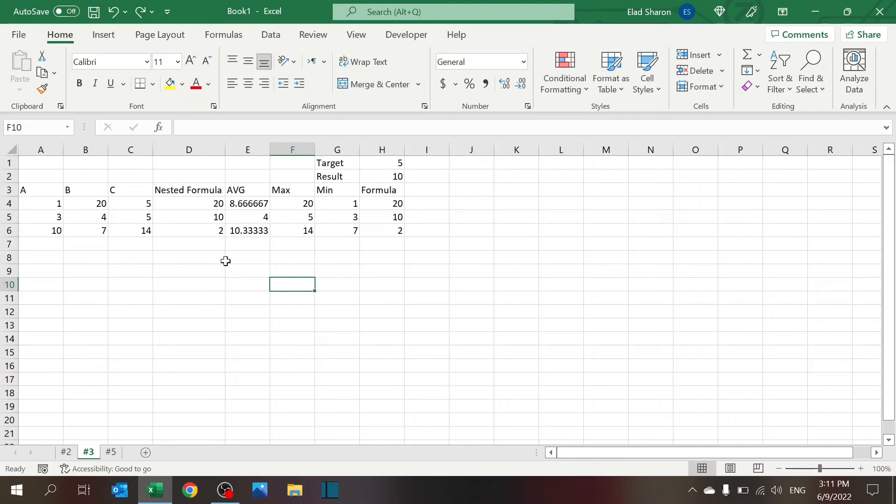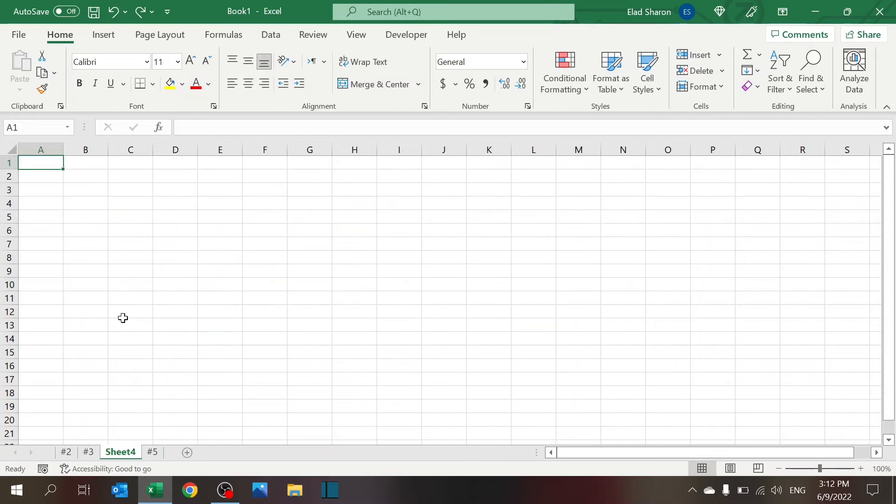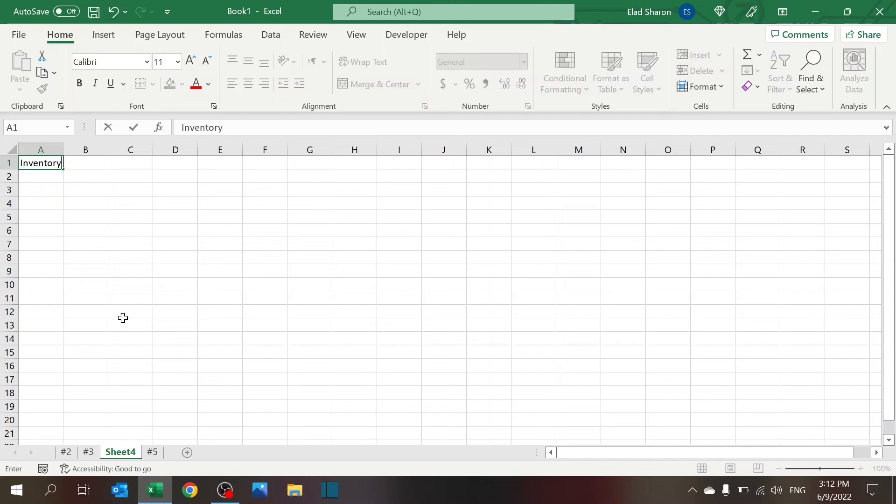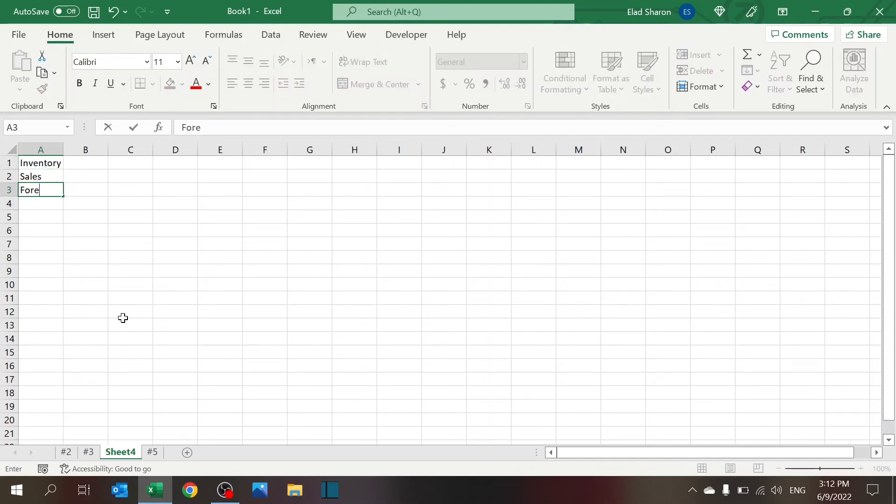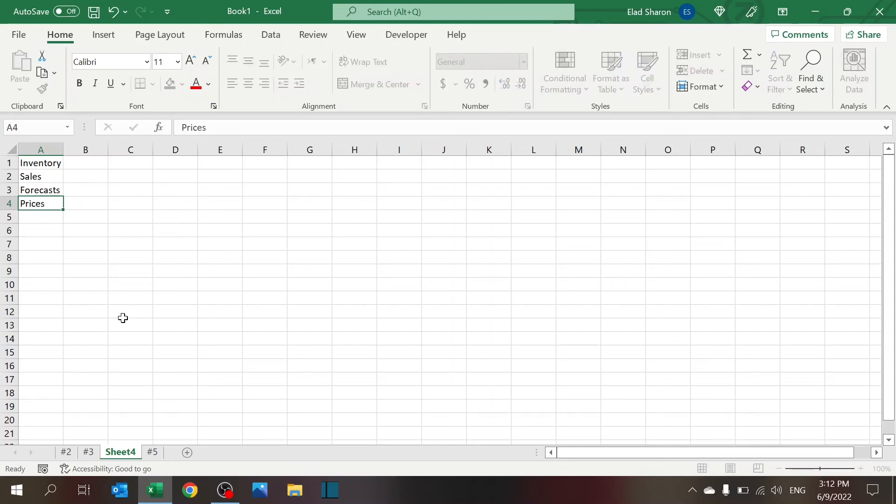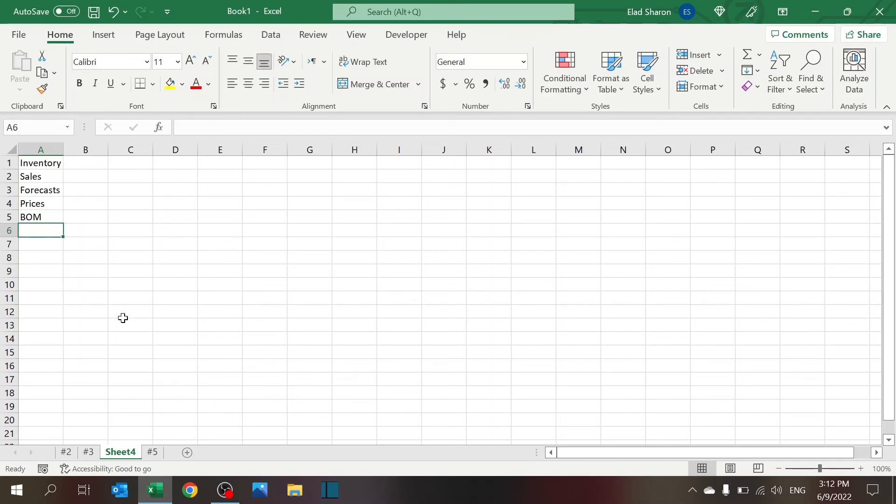Number four, which I also saw a few times and I think it's worth discussing. Don't dump everything in one sheet. What I mean is don't have a sheet which has, let's say, you're managing inventory. So don't have a sheet that has your inventory, your sales, your forecasts, your costs, your prices, and your bill of material. I've got a lot of experience in the supply chain, so this is what pops up to my mind. Don't have everything in the same place.